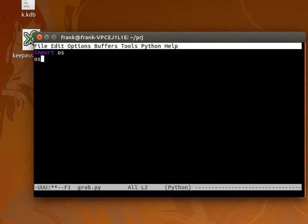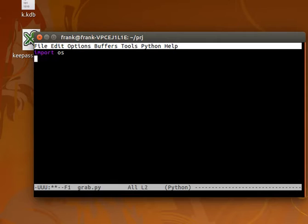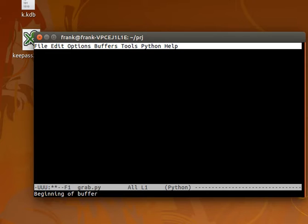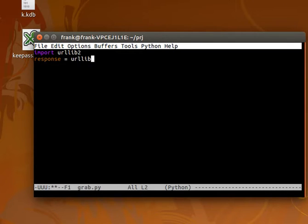...would be to import the OS module and execute some system command to download the website data. But the traditional way, or the better way if you will, is to use the URL module. Then we get the data from the web link, from the URL.